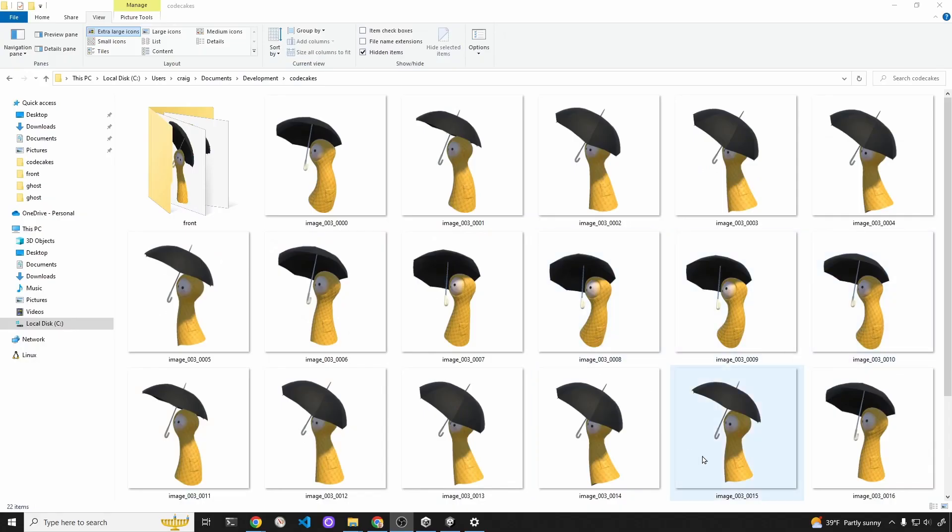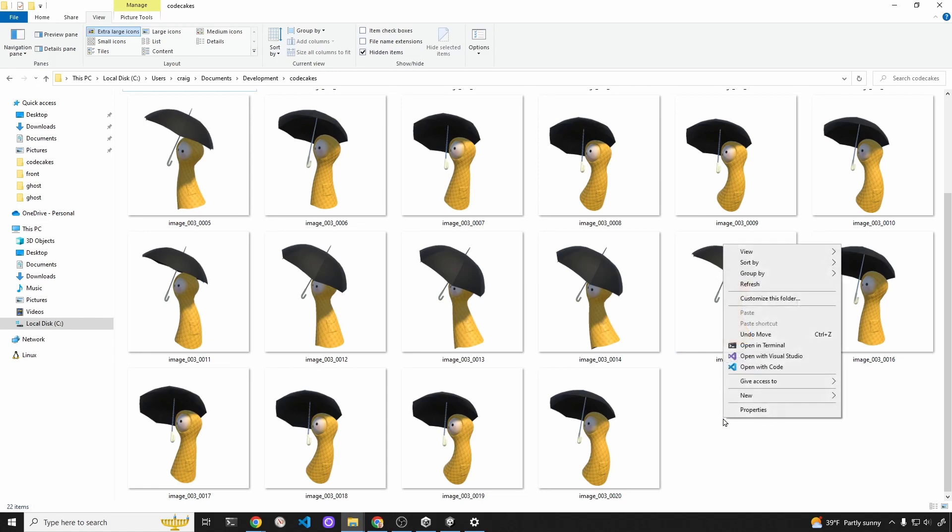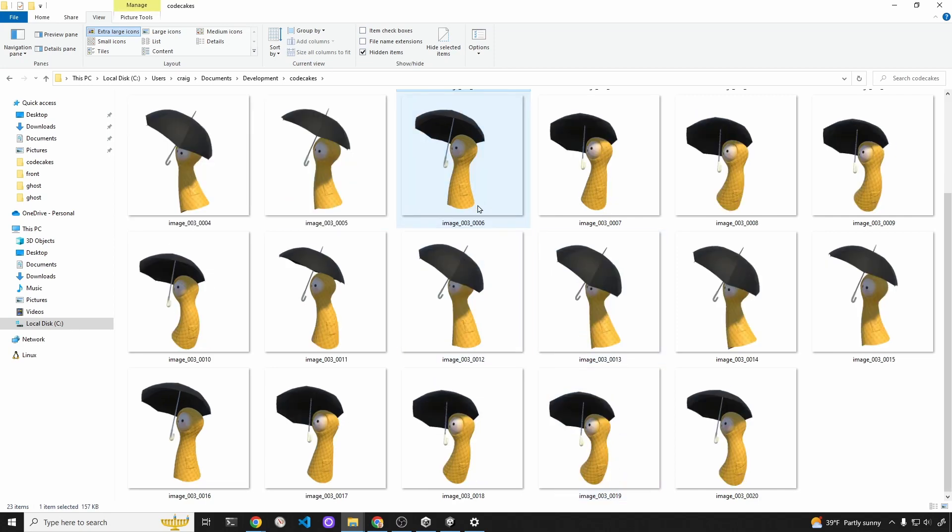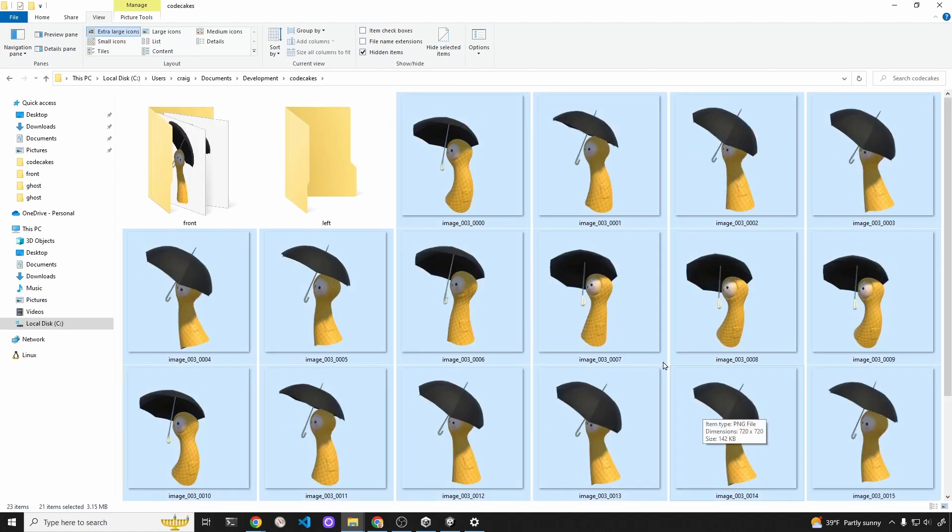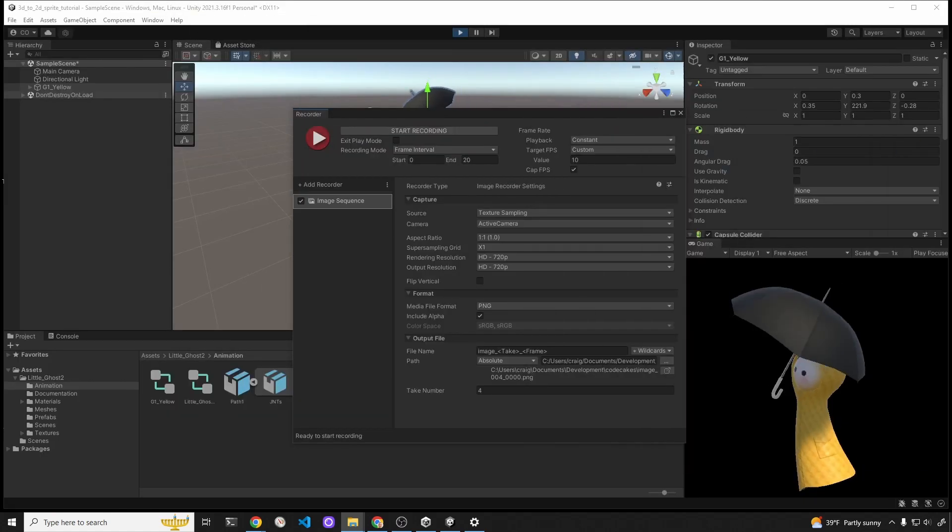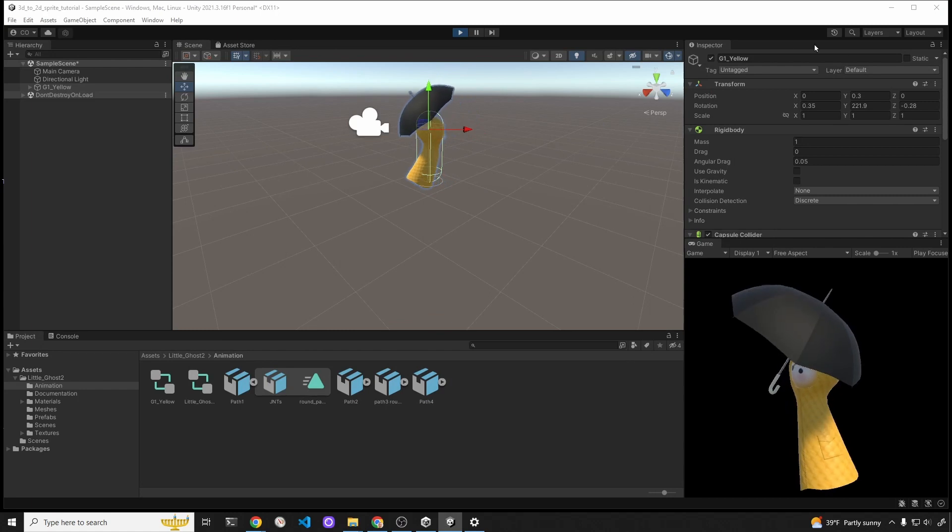Now we have the frames for the character going toward the left. We're going to follow the same process. Eventually we'll delete the redundant images and we'll call this one Left. Our character will only have four directions for this simplified game tutorial that we're going to do next in Flutter and Flame. I'll delete the redundant images.